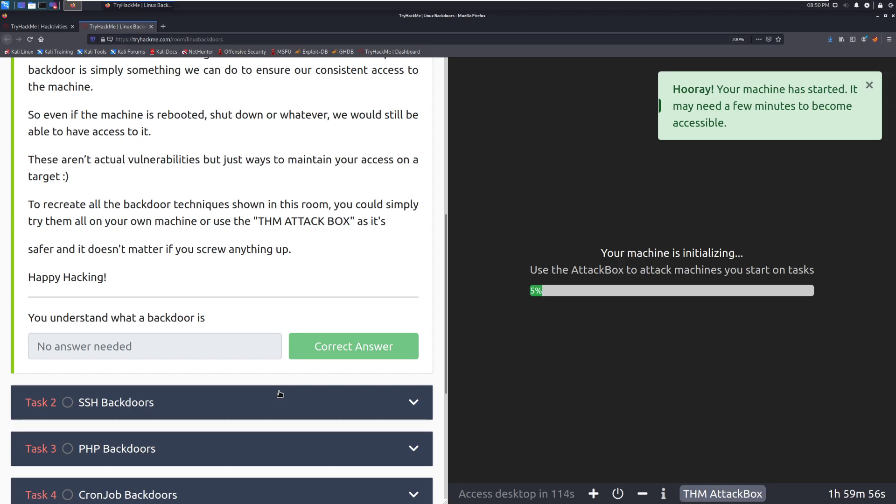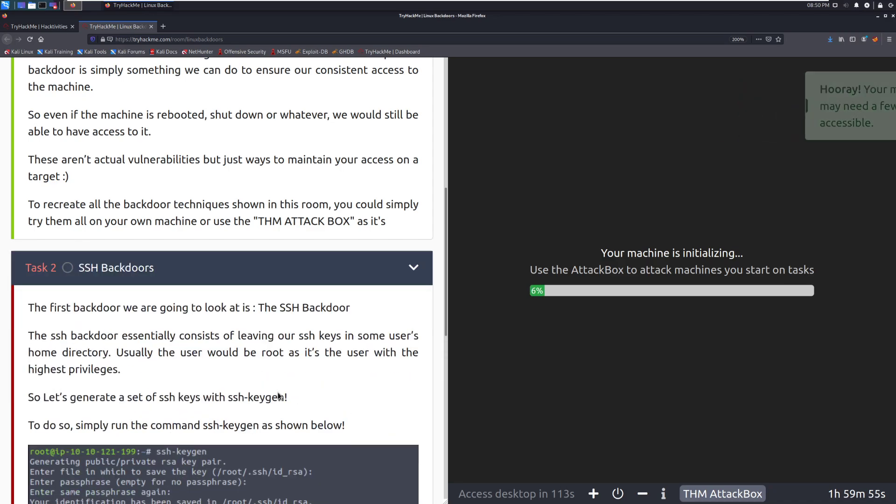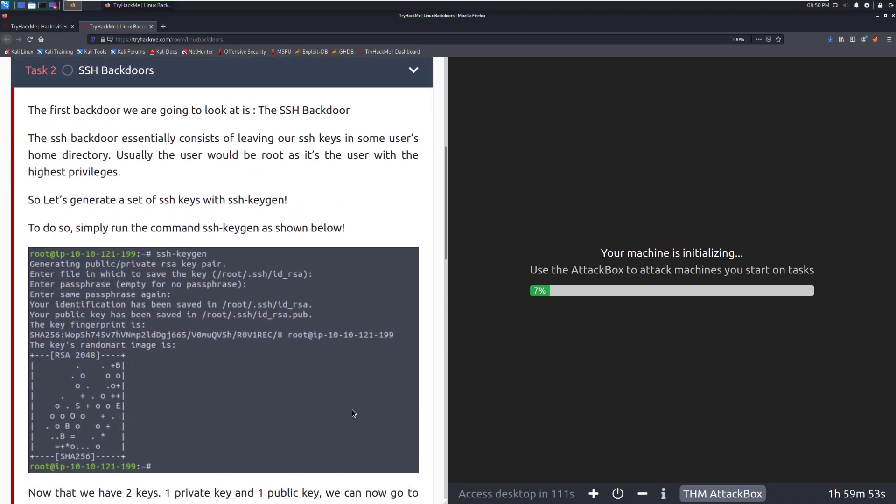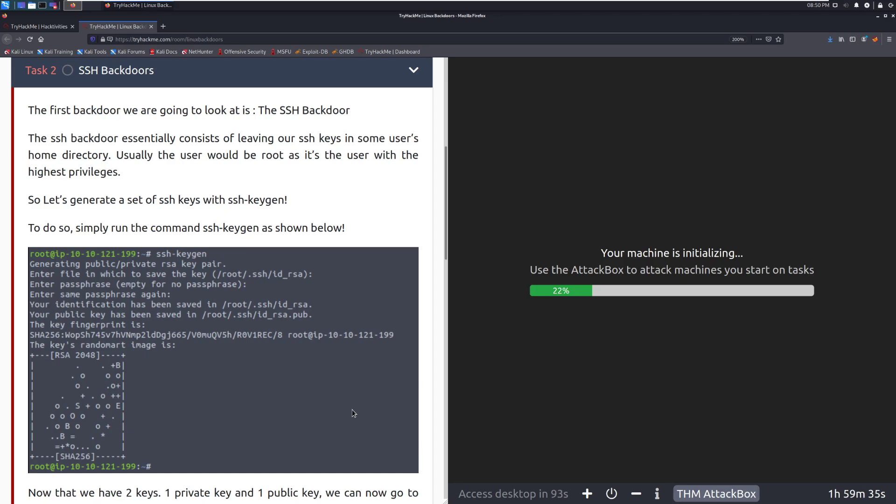The first backdoor we are going to look at is the SSH backdoor. The SSH backdoor essentially consists of leaving our SSH keys in some user's home directory. Usually, the user would be root as it's the user with the highest privileges. However, if you want to be tricky, you can put them in non-root with pseudo powers. It's one of those things where, keep in mind, root's going to be under the highest amount of scrutiny. It's a little bit of creativity there to maintain access in this way.